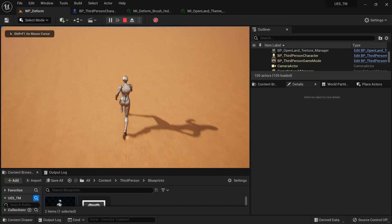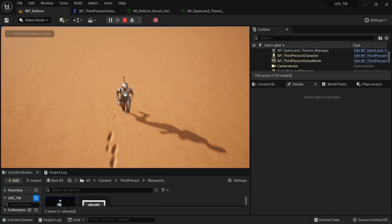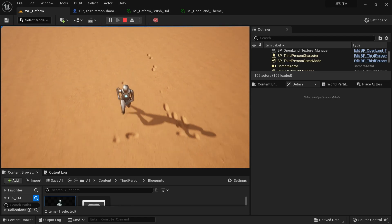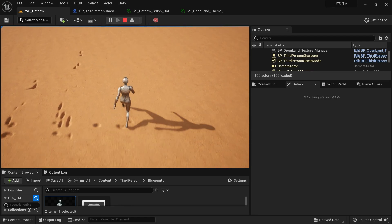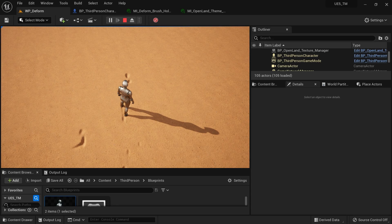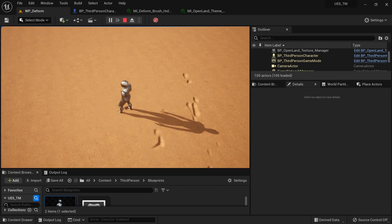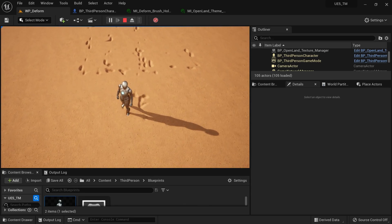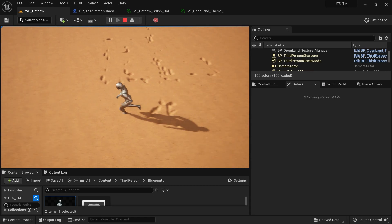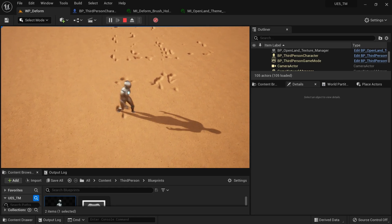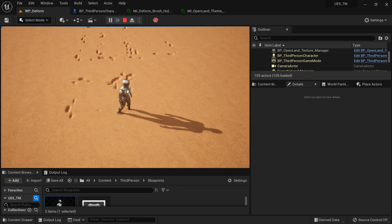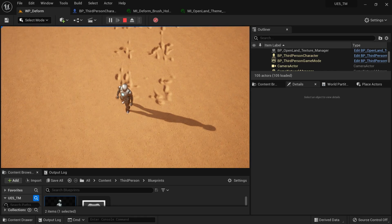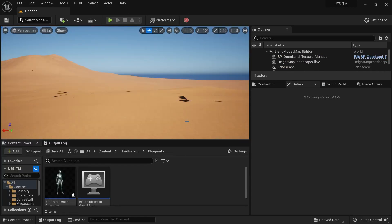Hi, welcome again. In this video I'm going to show you how to add landscape deformation support to any Unreal Engine 5 open world project. You're using OpenLand's landscape deformation support, but you don't have to use OpenLand at all — you can use any landscape material you have and it's just going to work. I'll show you how to get that done in this tutorial.